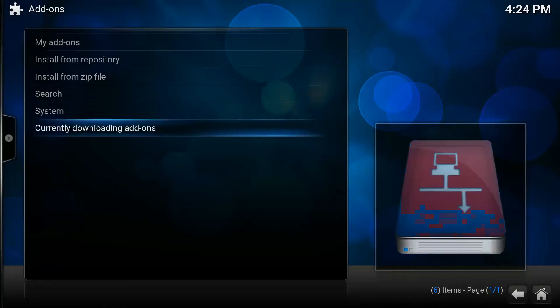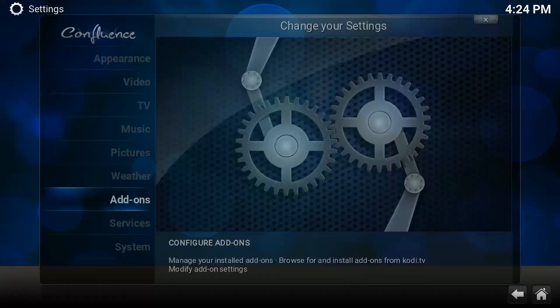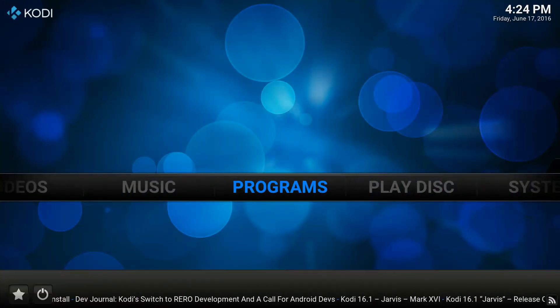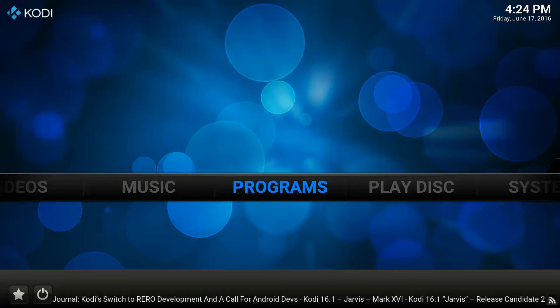Once you've done that, go back into Programs, and just wait for the Wizard to install.